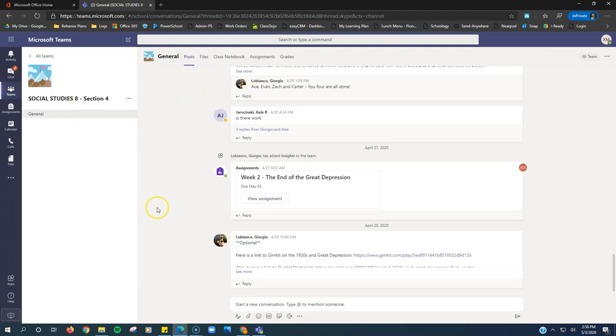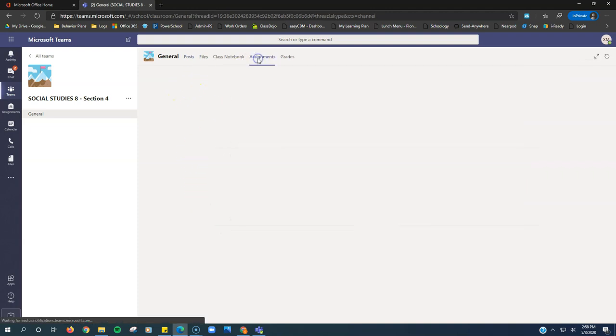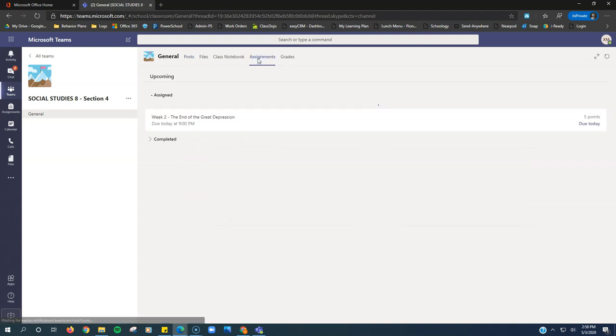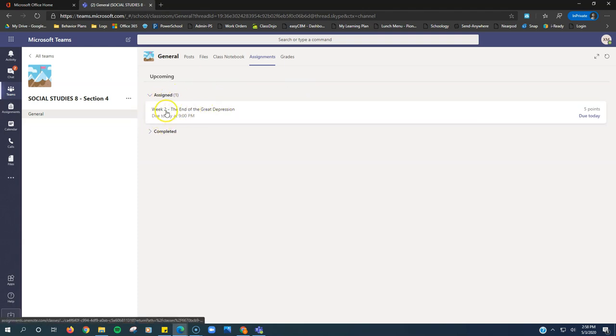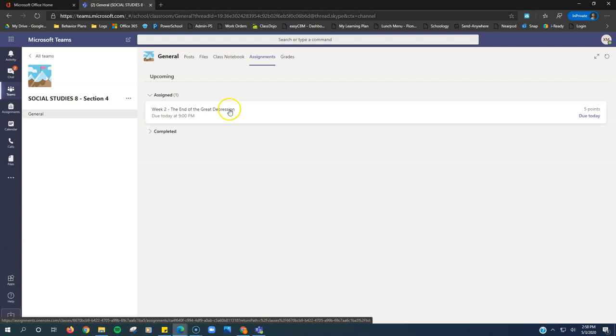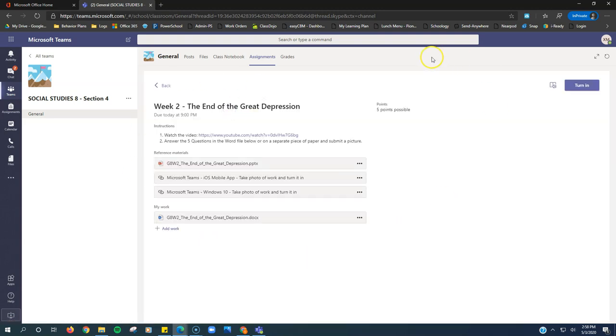So Social Studies, I open it up and it brings me to the Posts page. Assignments will post on the Posts page, but there may be other things that your teacher has posted here. So it's best to go up to the Assignments tab. Your assignments will load. Anything that you have to do is under Assigned. So here is our assignment. We click on it, it opens up the assignment.